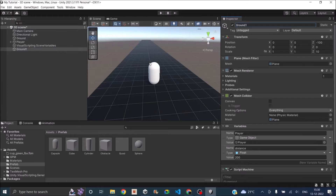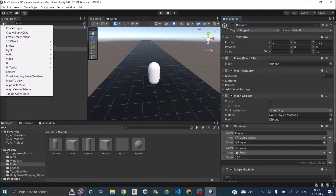Now our game starts as soon as we hit the play button. So when we build the game, the game will start immediately when the player opens the app. We don't want that to happen — there should be something like a start button. So once the player presses the start button, the game should start. For that, let's create a new UI panel.